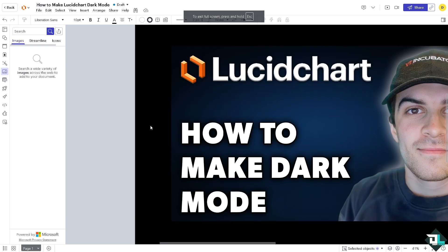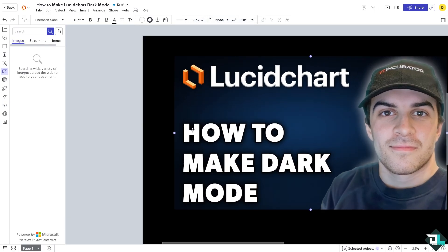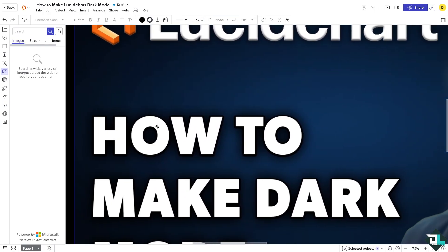And that's how you enable dark mode in Lucidchart. Thank you so much for watching, and we will see you again in the next video.